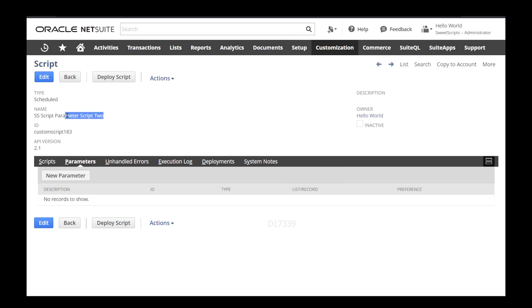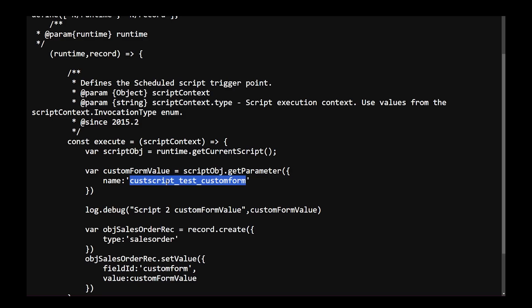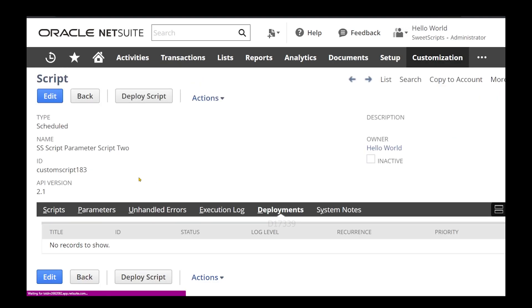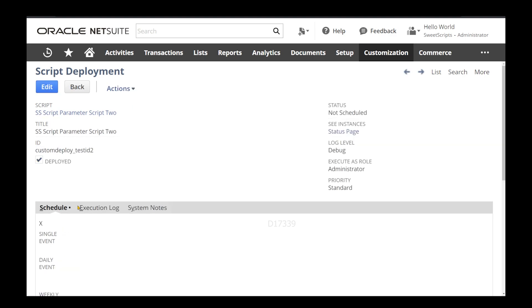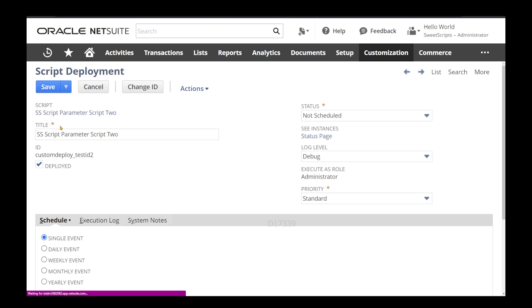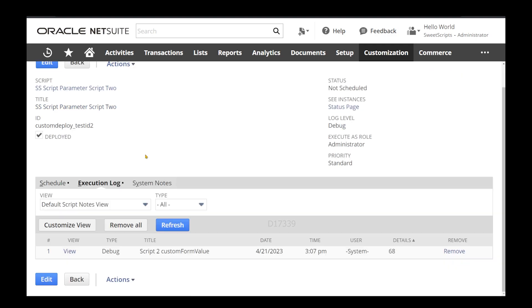Now let's see whether my second script can access this. This is Script 2 and I can see my code trying to access the same parameter. In Script 2, I don't have any parameters defined here. I'm going to click Deploy, name it 'test', click Save. You can see this second script does not have any parameters tab. I'll click Edit and then Save and Execute.